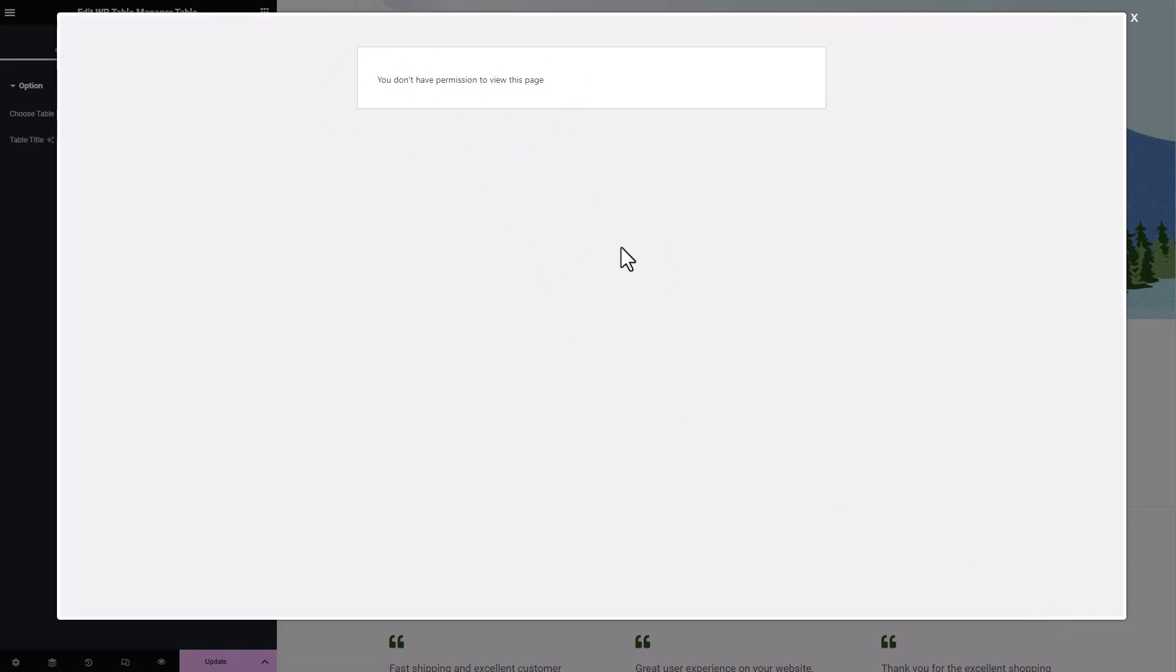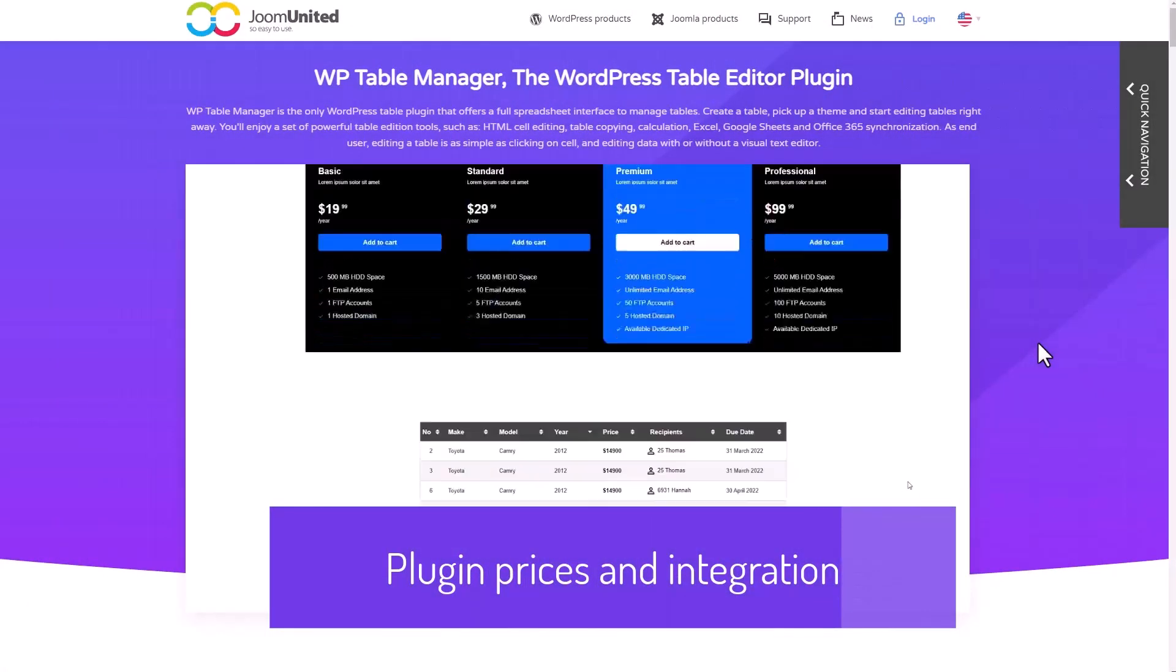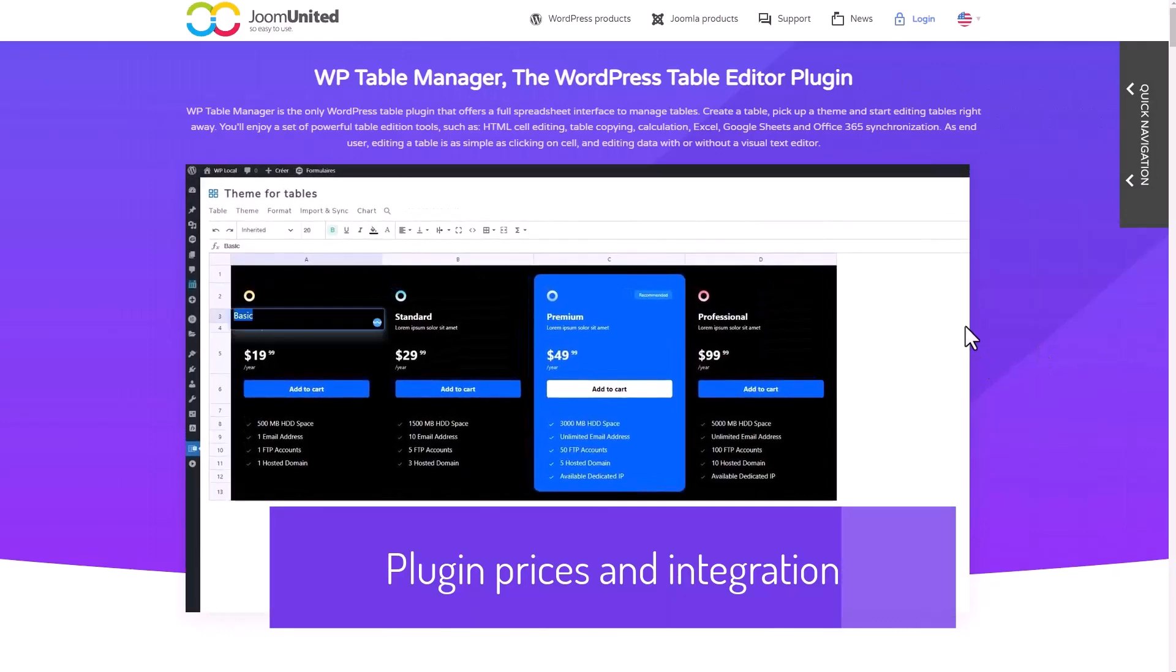By implementing these permission restrictions, you can ensure that other user roles don't interrupt your workflow, making it easier to manage websites and pages efficiently. Finally, let's check the third-party integrations that the plugin has.